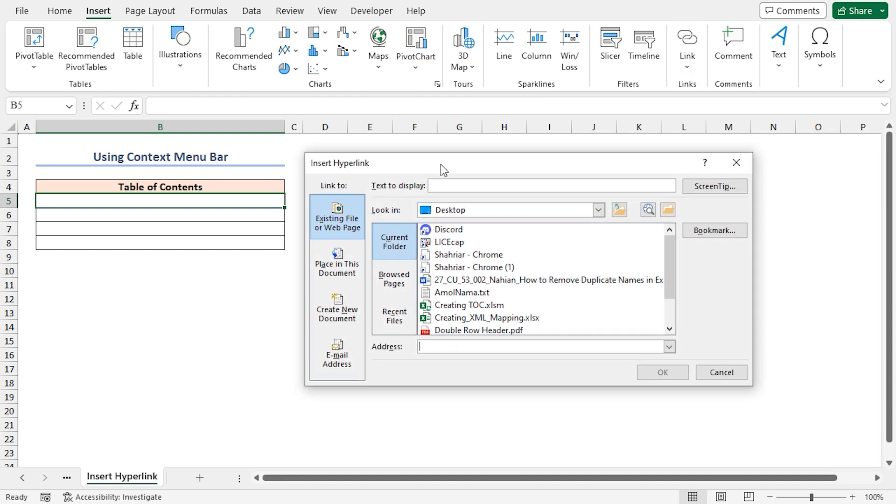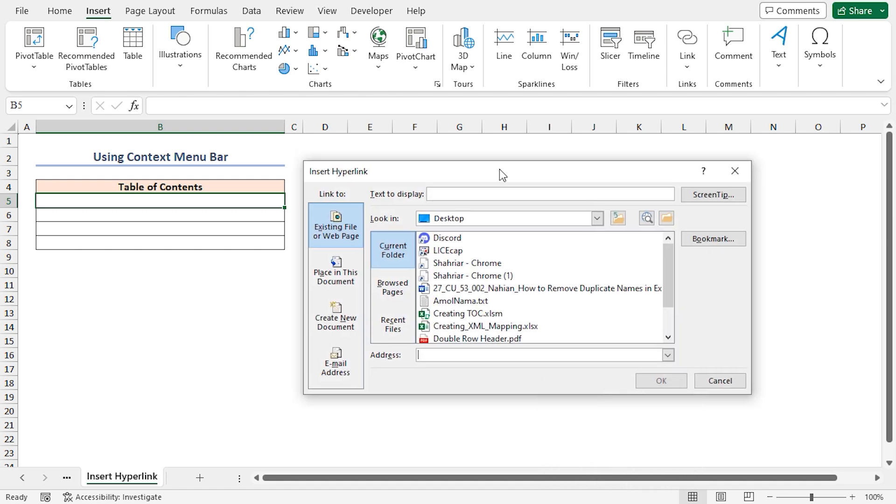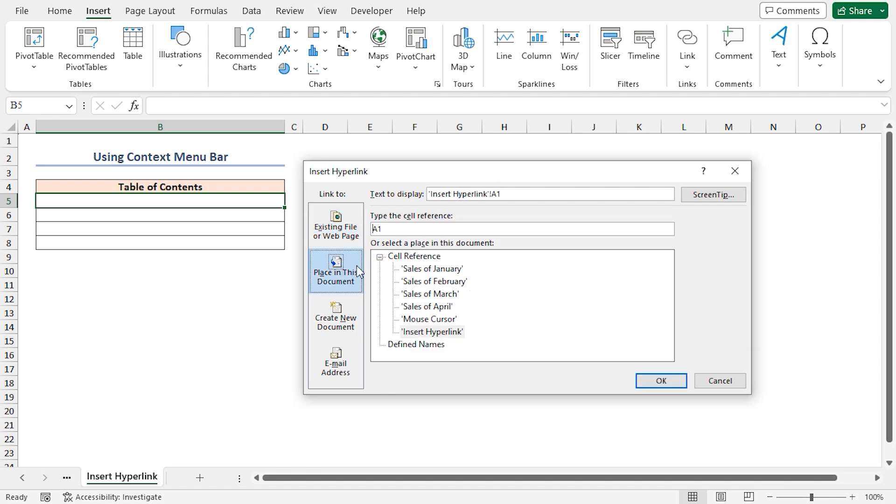A dialog box named insert hyperlink will appear. Also, you can use the context menu to do this. Let's close it for now. Alternatively, you can do the same task by using the Ctrl plus K keyboard shortcut. Now, go to the place in this document section.